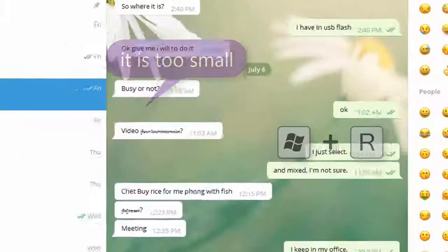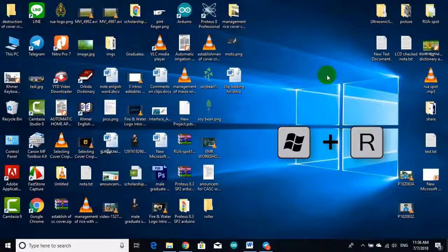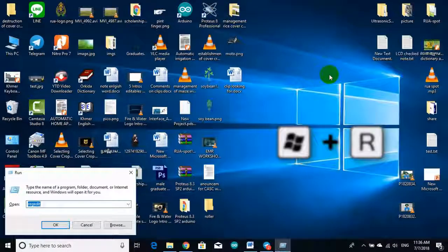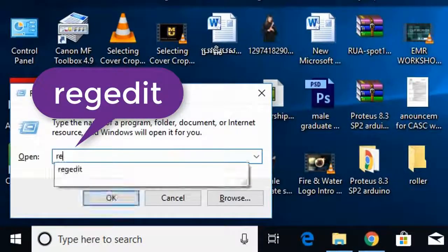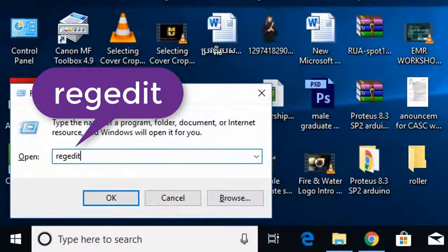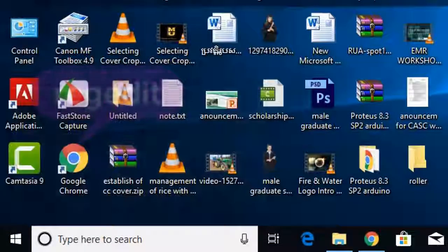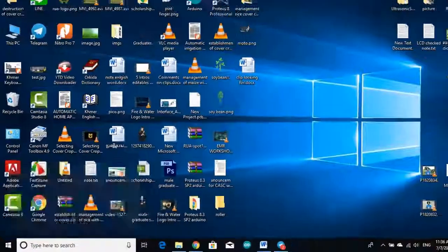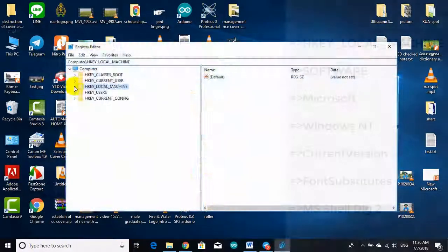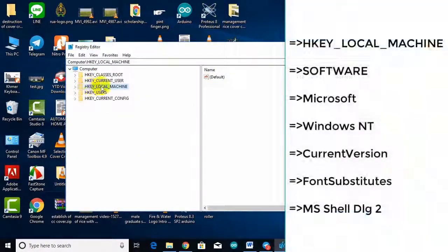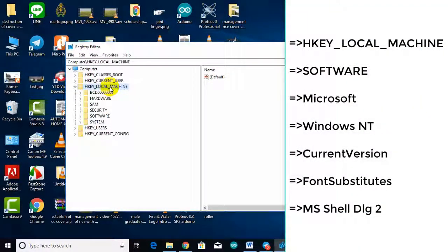First, press Windows plus R on your keyboard and type regedit. And follow my mouse pointer or the text on the white screen on the right.